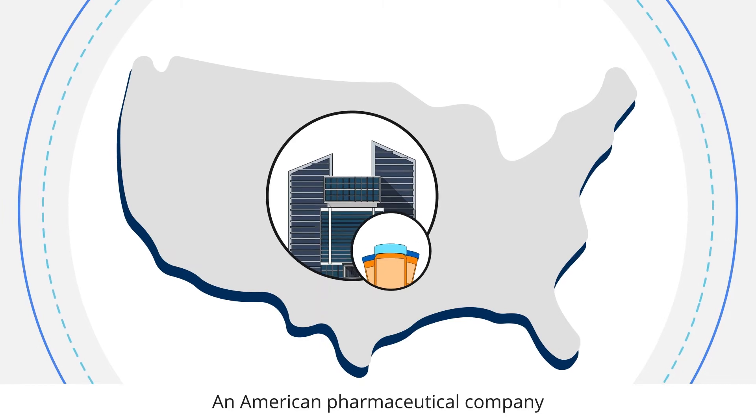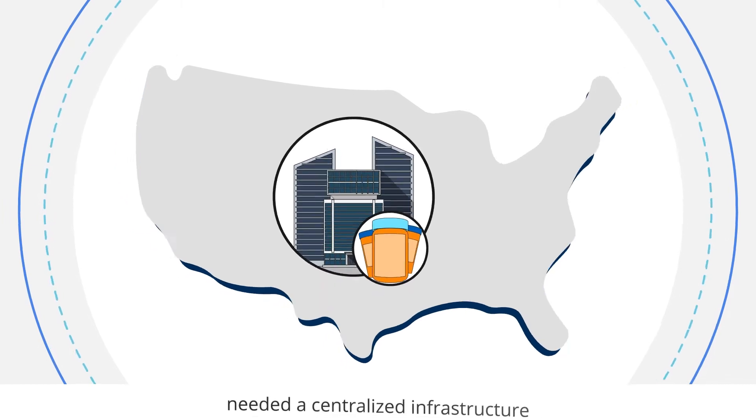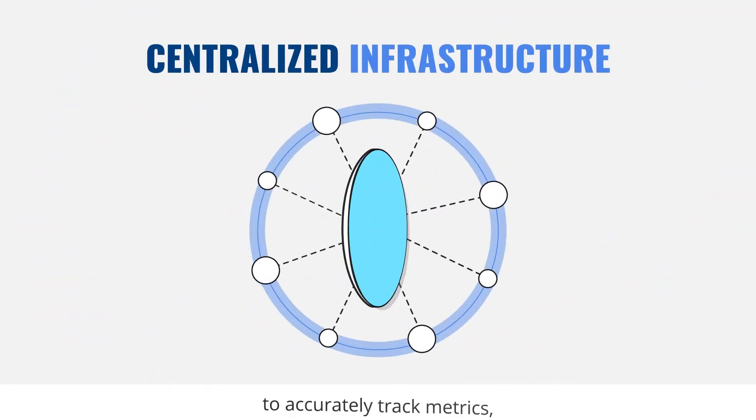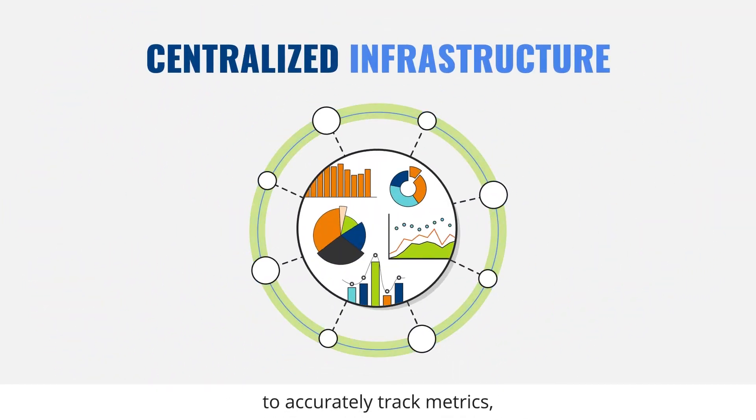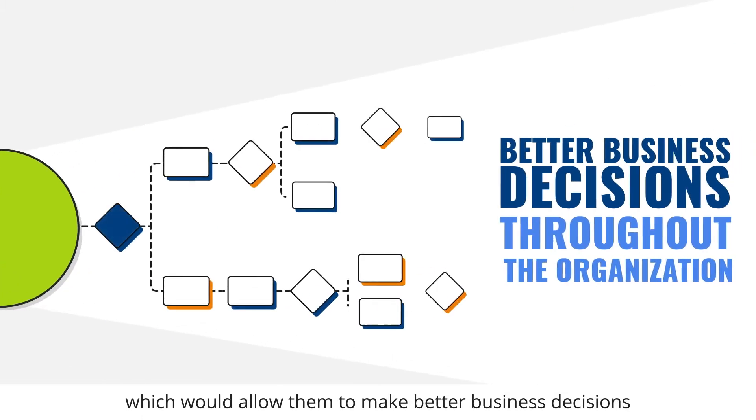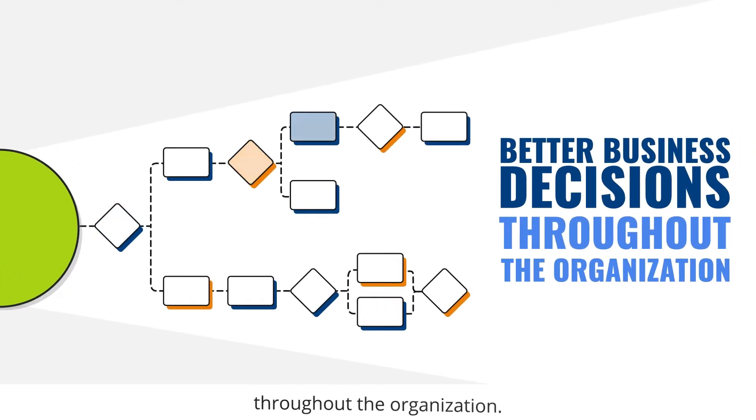An American pharmaceutical company needed a centralized infrastructure to accurately track metrics which would allow them to make better business decisions throughout the organization.